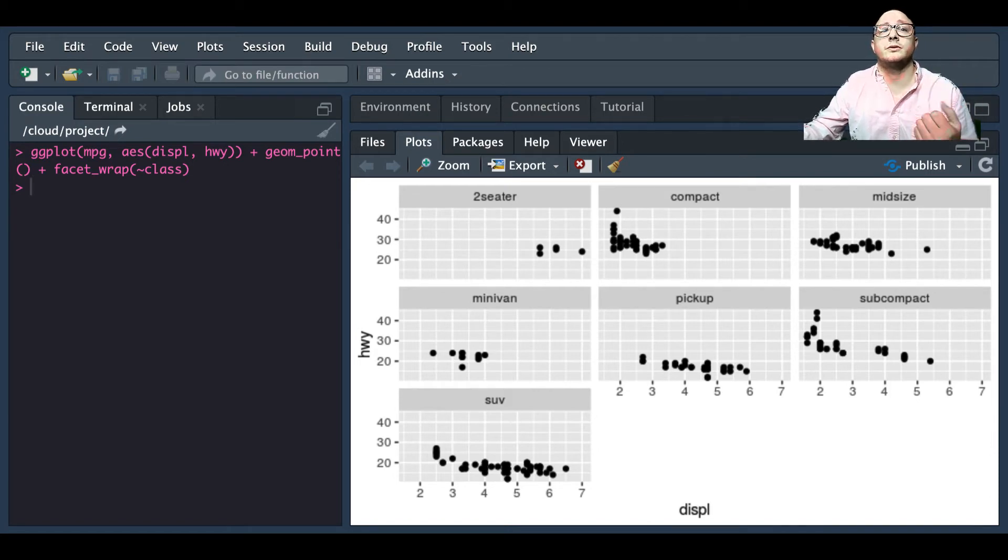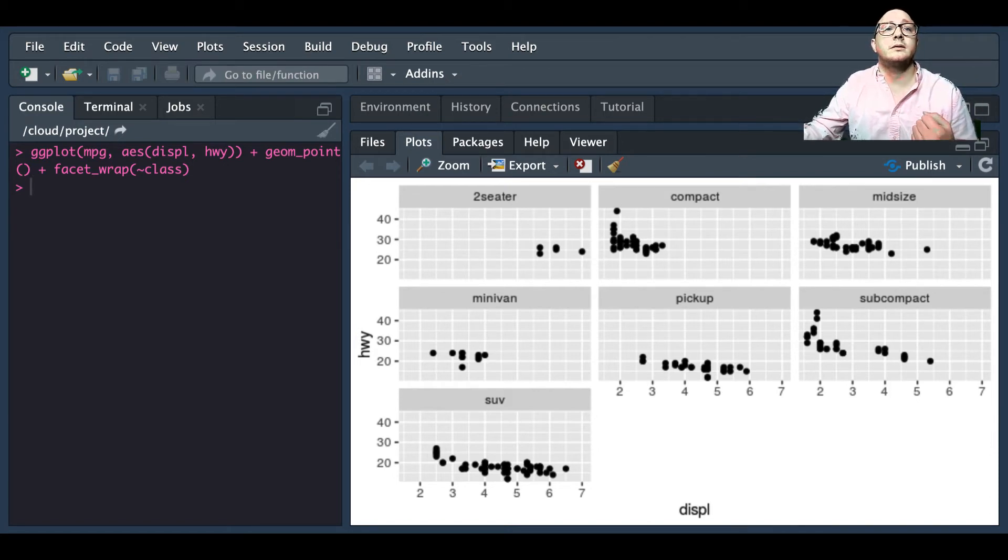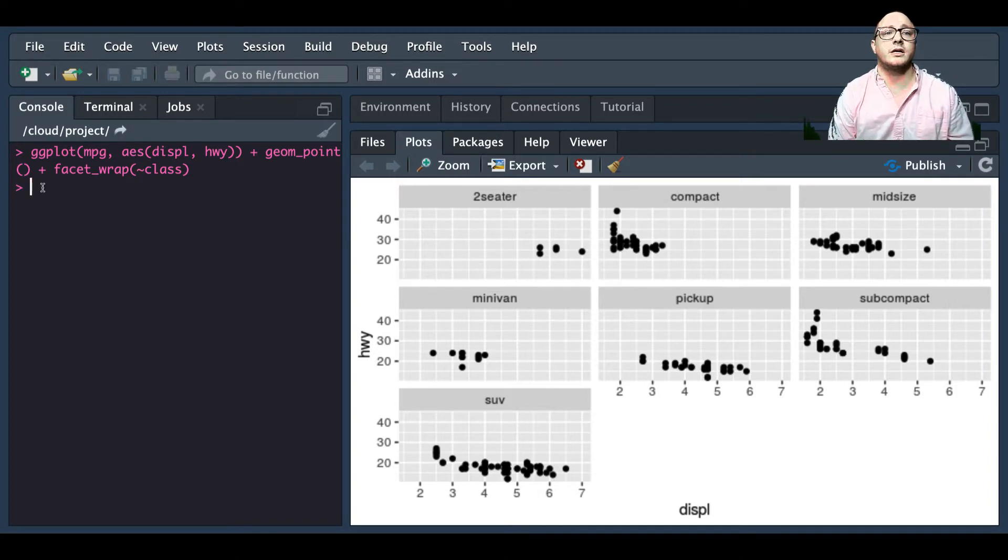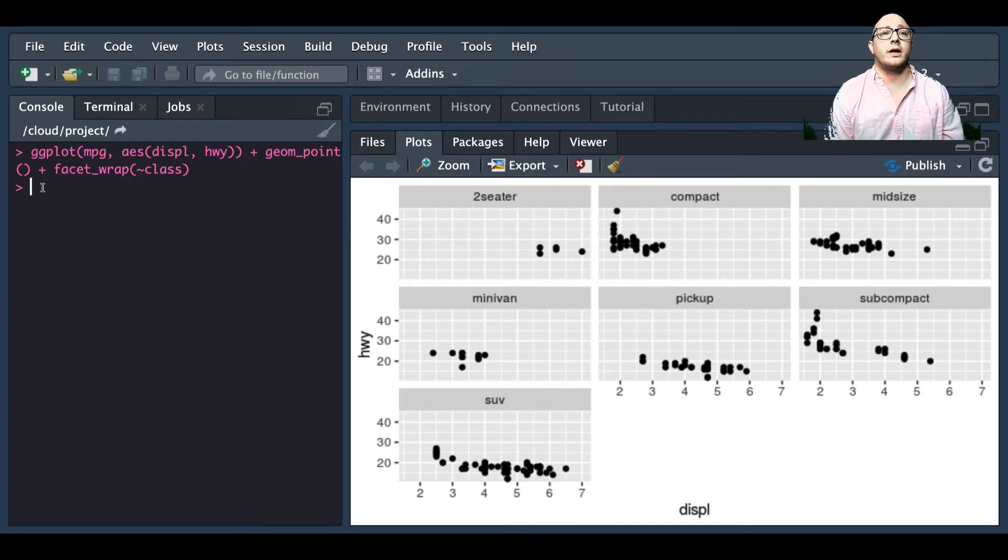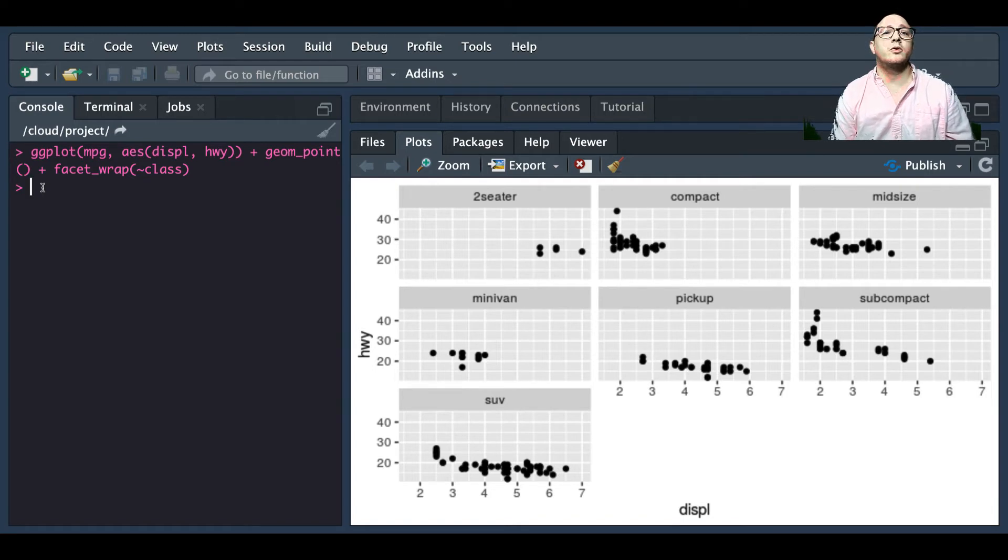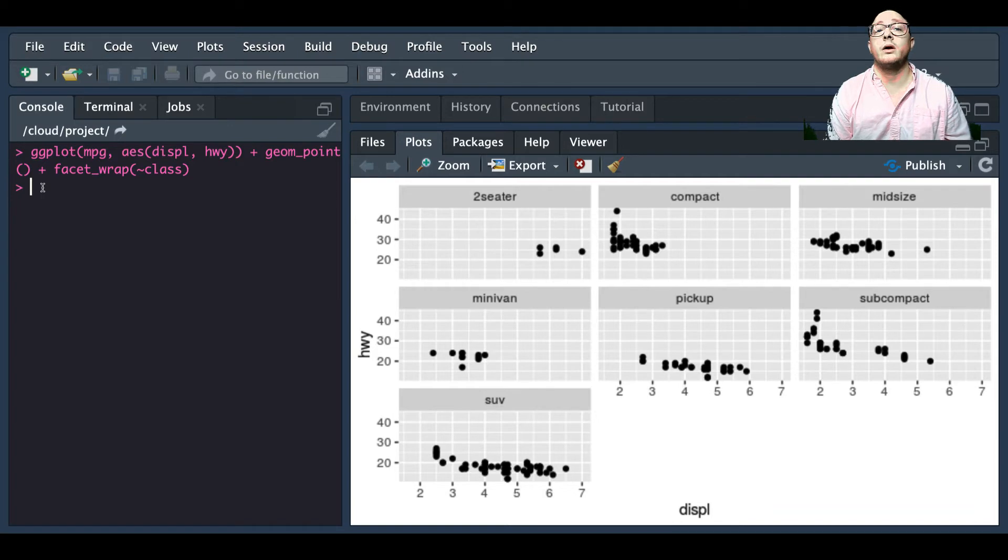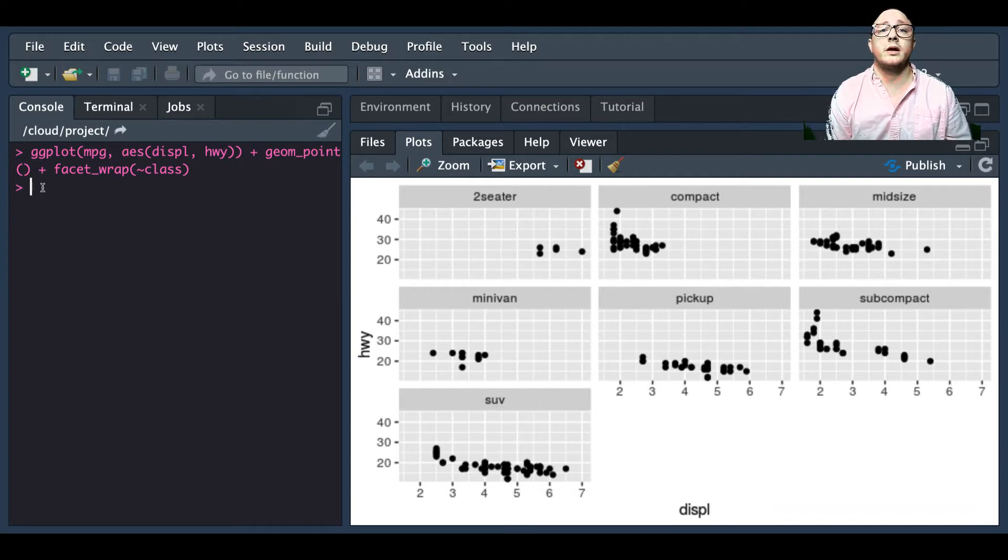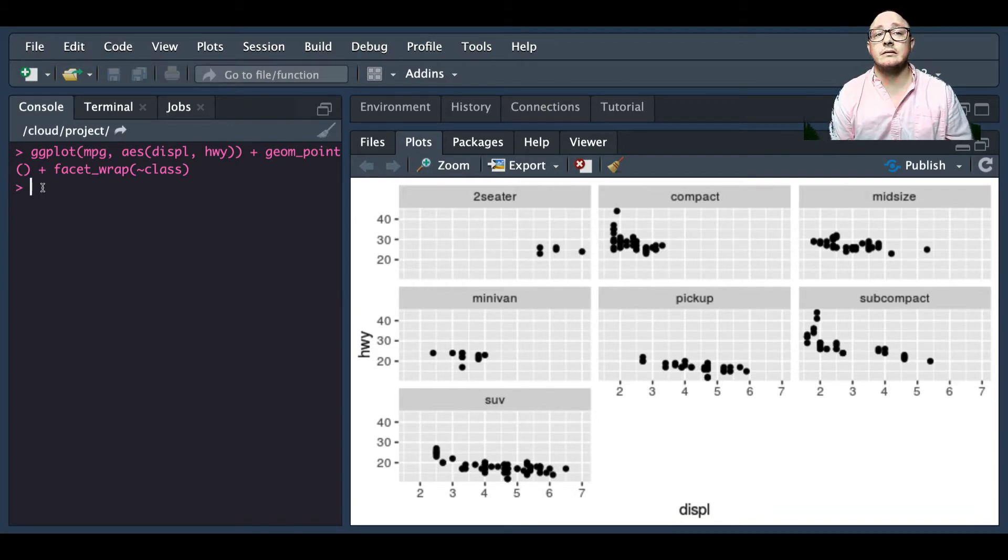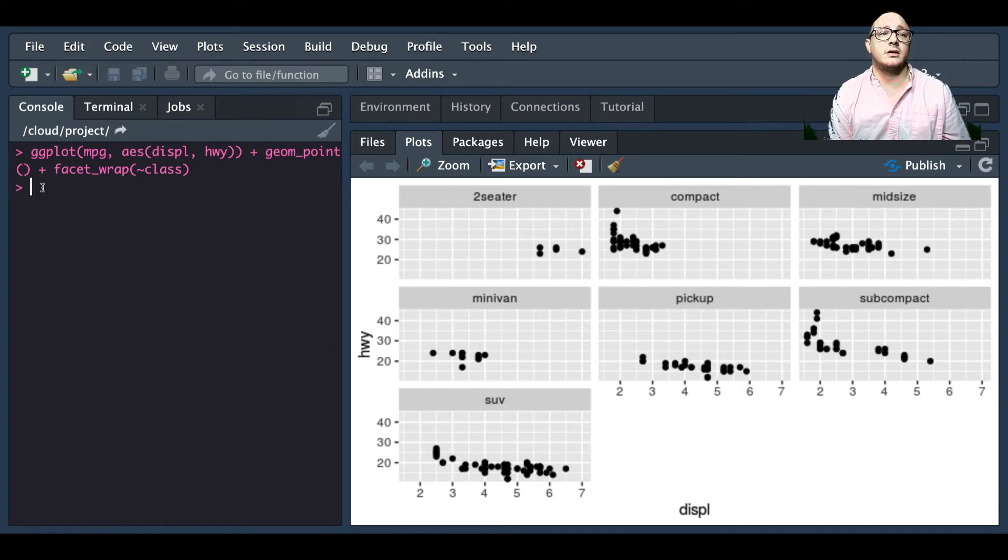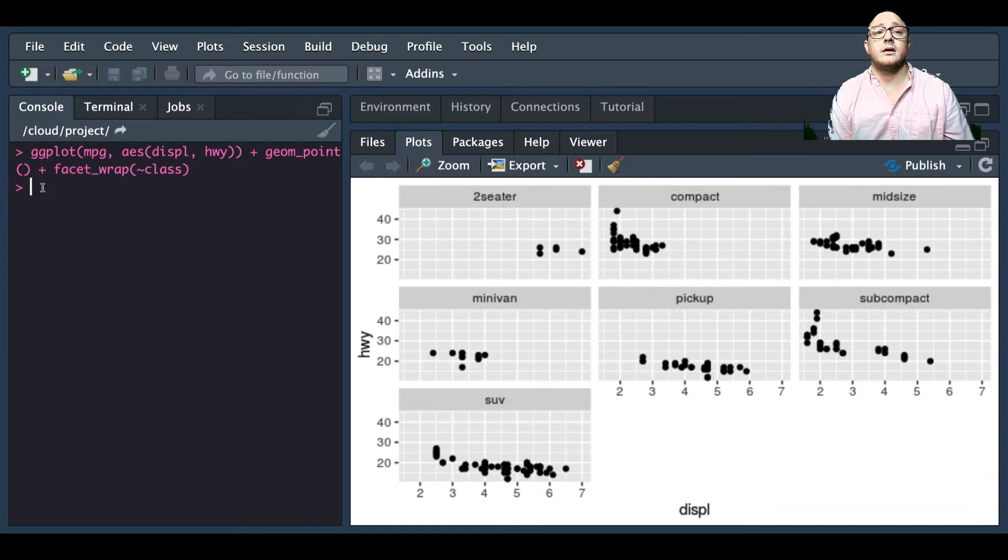We can also look at using a geom_grid. When you use geom_grid to facet your data, you do that by more than one categorical variable. Note that we use a tilde in our facet functions.